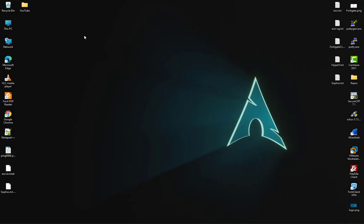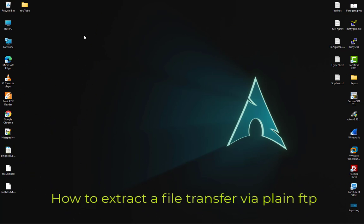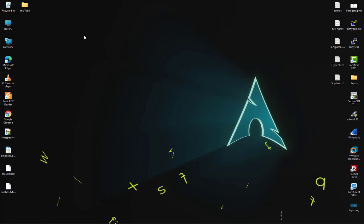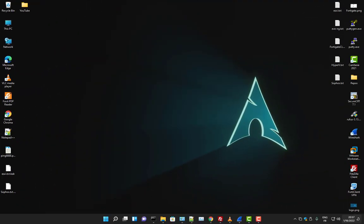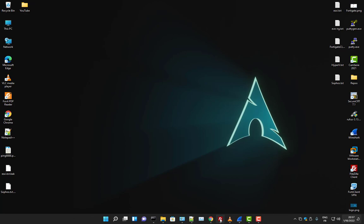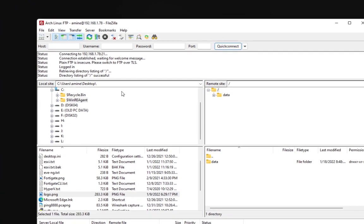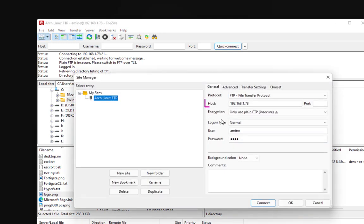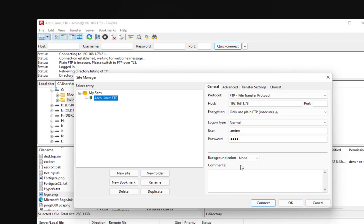Hello YouTube and welcome to another Wireshark tutorial. In this video I will show you how easy it is to extract a file that was transferred using plain FTP. I'm going to connect to an FTP server hosted on my Linux box which has an IP address 192.168.1.78. We'll be using plain FTP which is insecure with user amina and password.